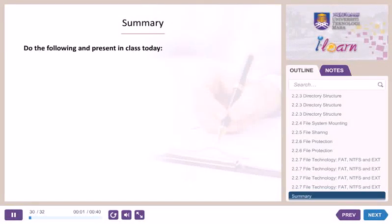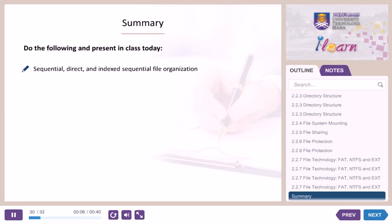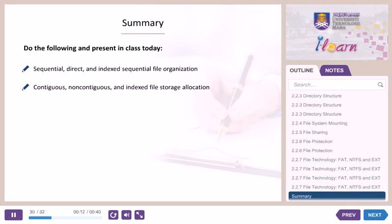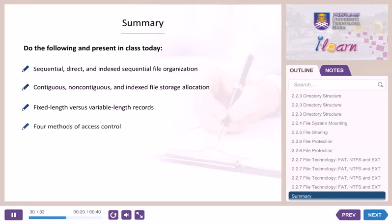Summary. Do the following and present in class today: sequential, direct, and indexed sequential file organization; contiguous, non-contiguous, and indexed file storage allocation; fixed length versus variable length records; methods of access control; and data compression techniques.